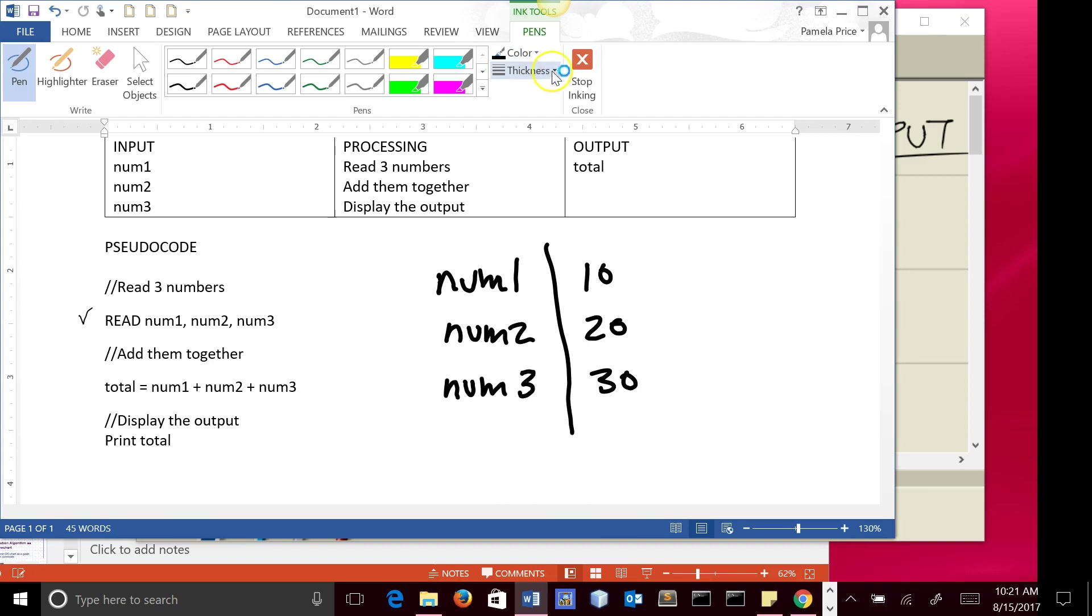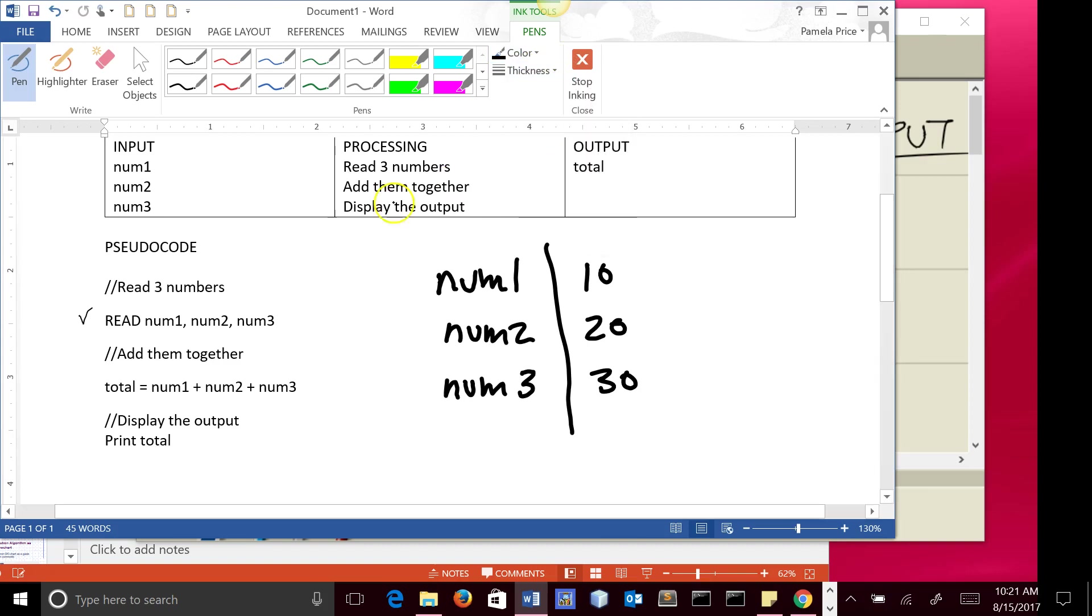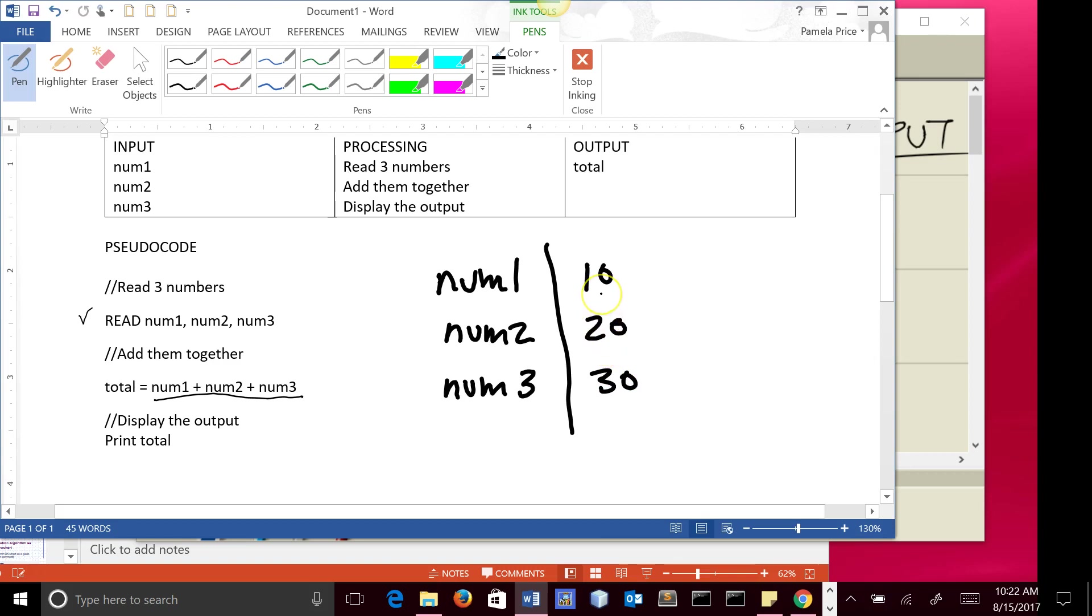Then the next step, it says to take the values. So with an assignment statement, you first look at this side of the assignment statement. You look up what's in num1, which is 10. What's in num2, which is 20. What's in num3, which is 30. 30 plus 20 plus 10 is 60. 60 gets stored into total.